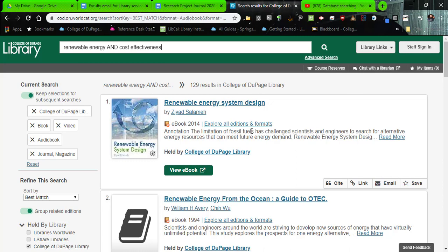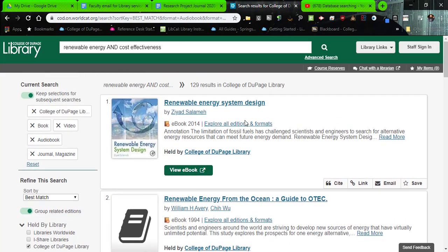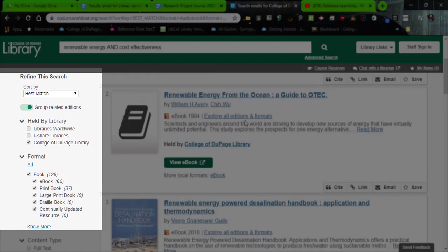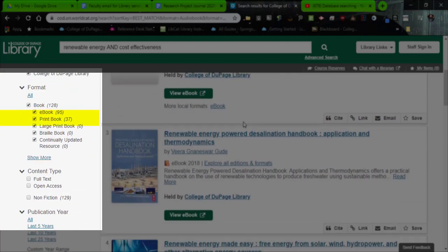To create a list of information based on your search, focus your attention to the left side of the page. We need to look at the limiters — how to refine our search. If you scroll down, pay attention to the section called "held by library." Always make sure that is College of DuPage Library. Where it says format, this is where we're going to make some changes. And down below, it says publication year — you can limit your publication year to the last five or ten years, depending on your topic.